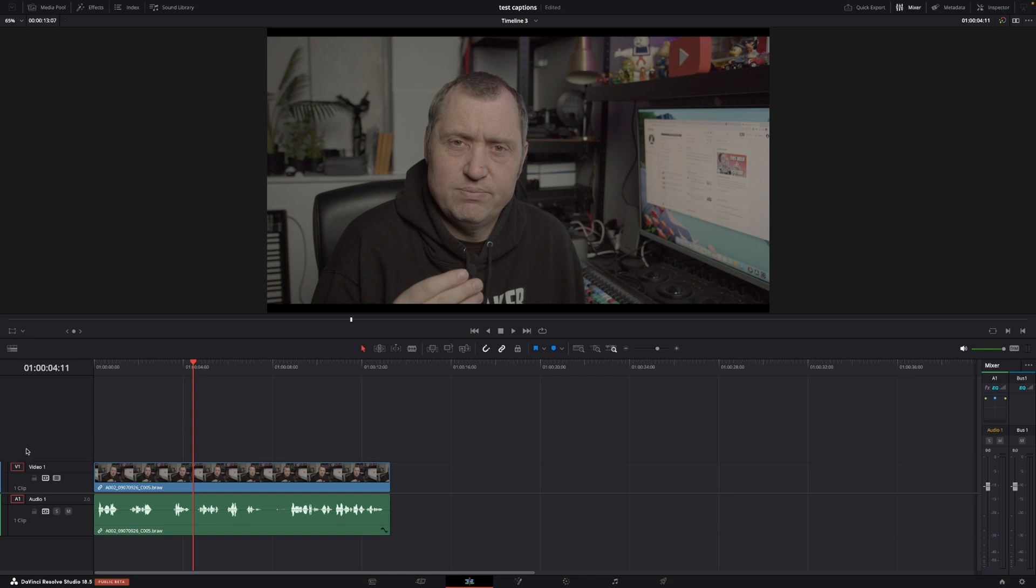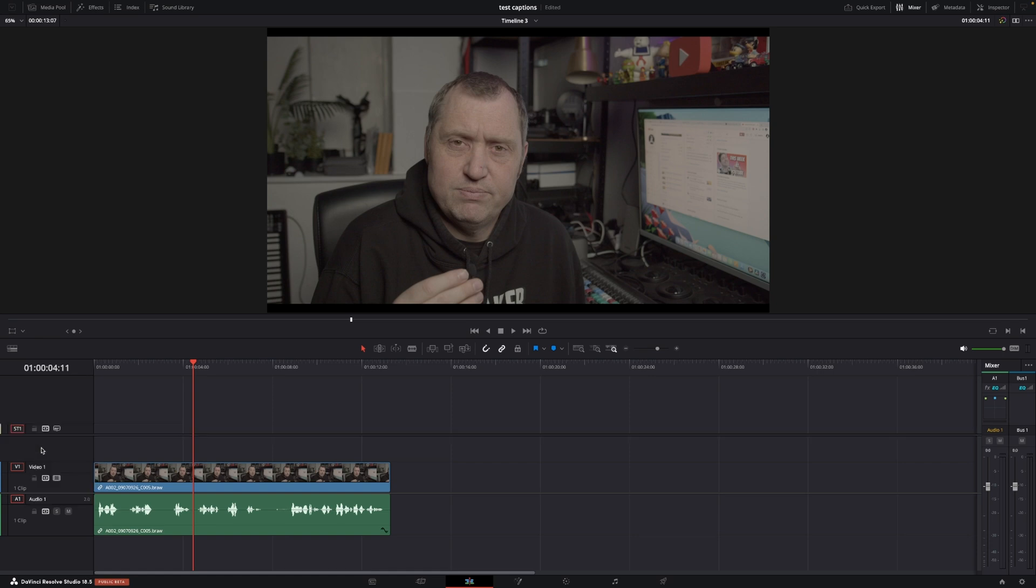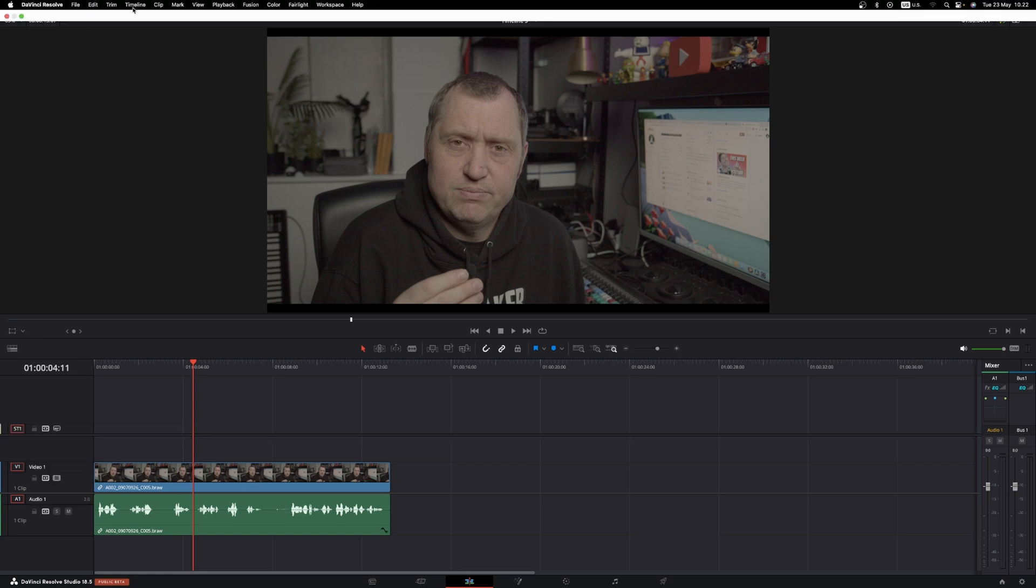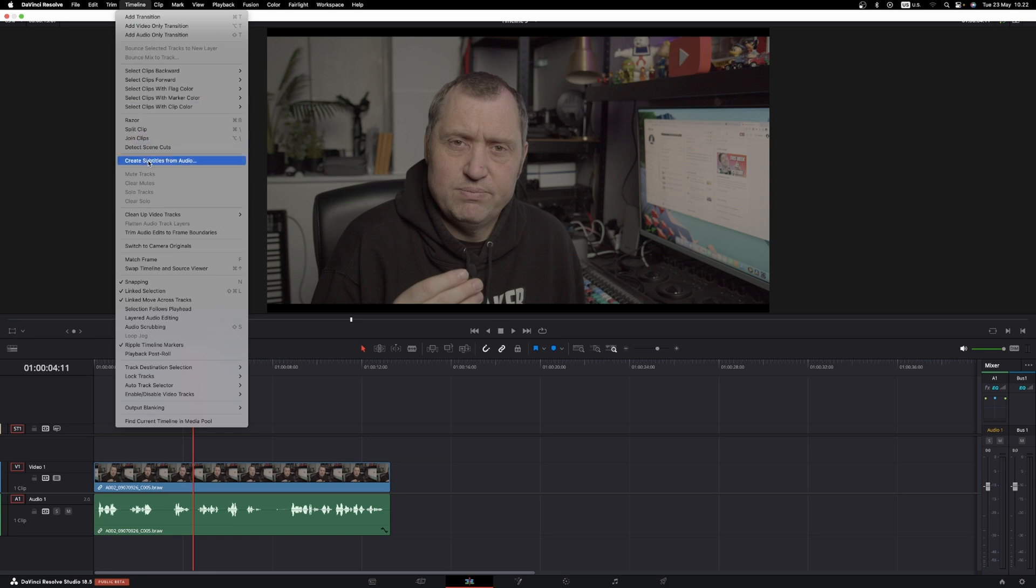So let's just go over here, right click and add a subtitle track, and then we'll simply go up here to our timeline and we're going to create subtitles from audio.